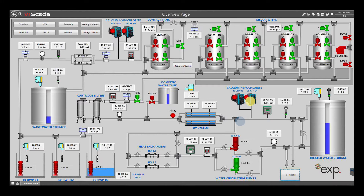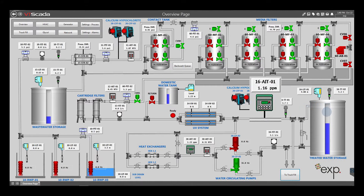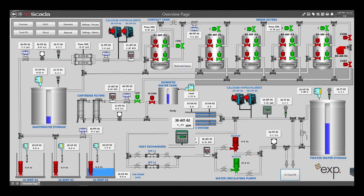Final disinfection happens with a small amount — 1 to 2 parts per million of chlorine — before treated water is sent to the treated water storage tank. The chlorine in the treated water going into the tank is measured by chlorine analyzer 16-AIT-01. The chlorine on the outlet is measured by chlorine analyzer 30-AIT-02.